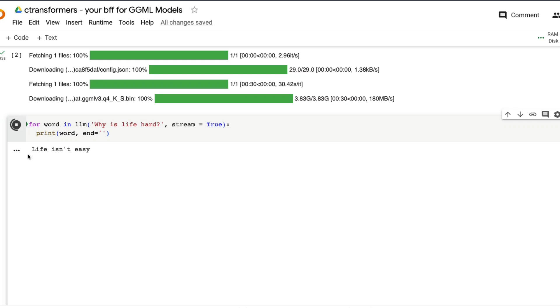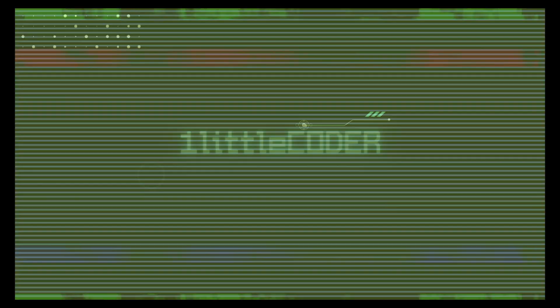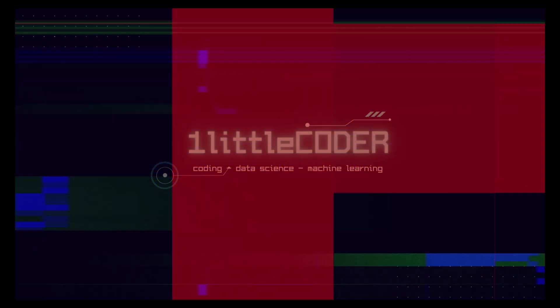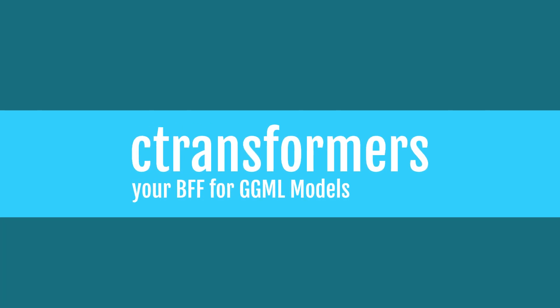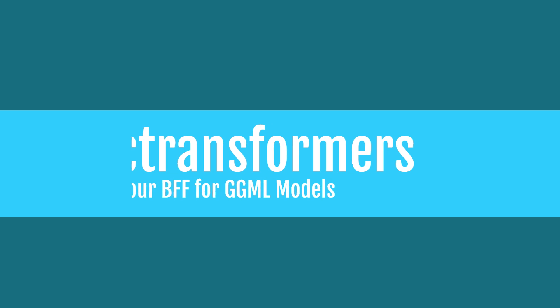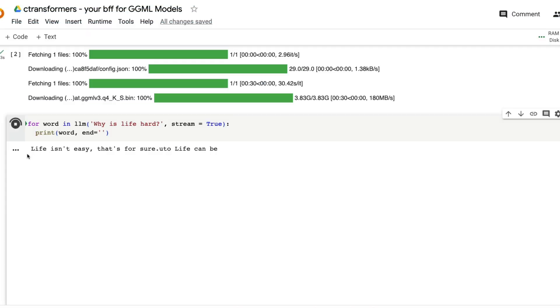Easiest way to use GGML models on your local computer is to use C-Transformers. Let me tell you why C-Transformers is amazing. All it takes is a couple of lines of Python code and you would have a 7 billion parameter model or a 13 billion parameter model running on your CPU, not GPU, CPU.